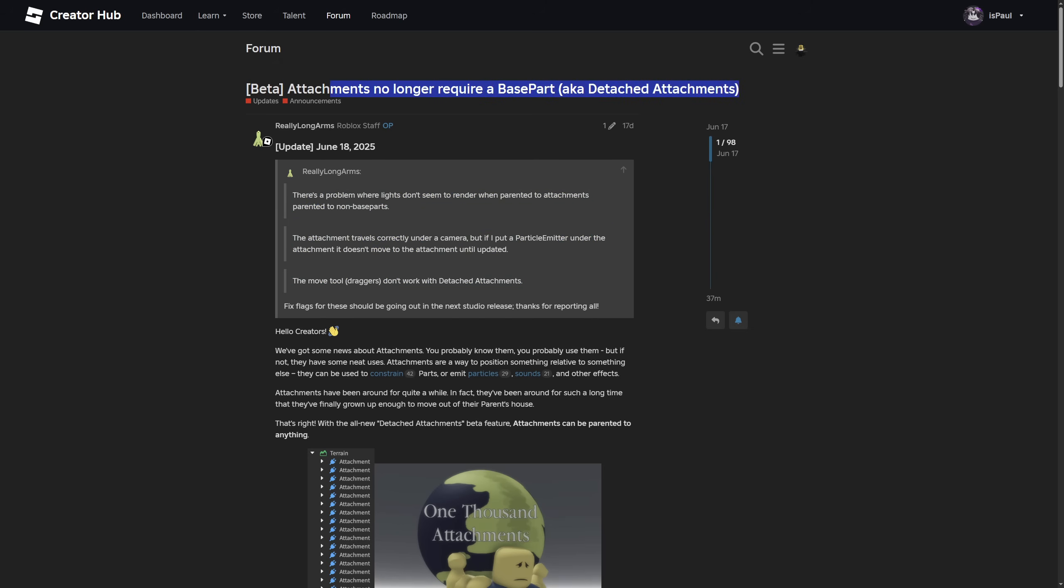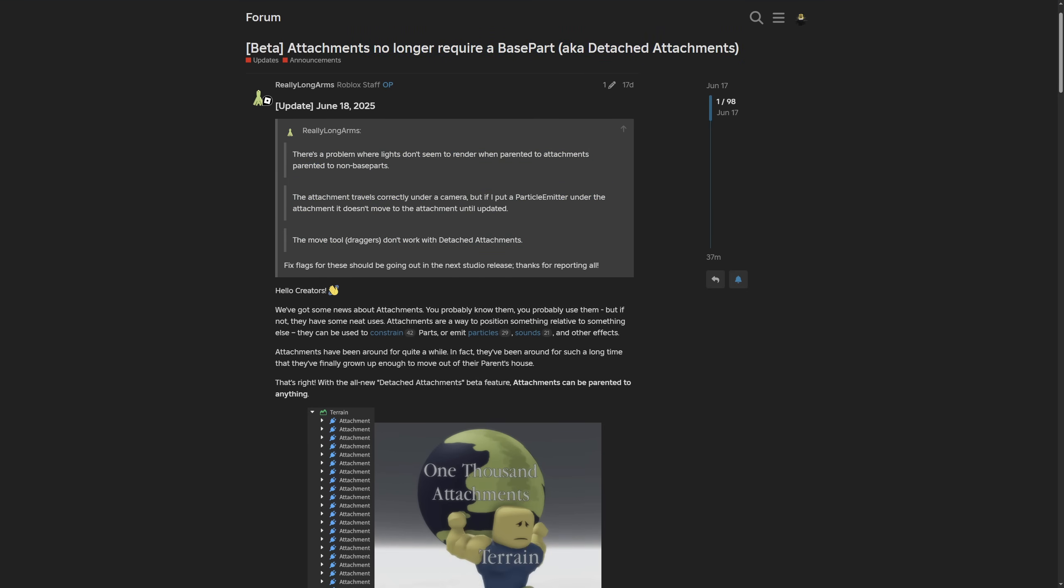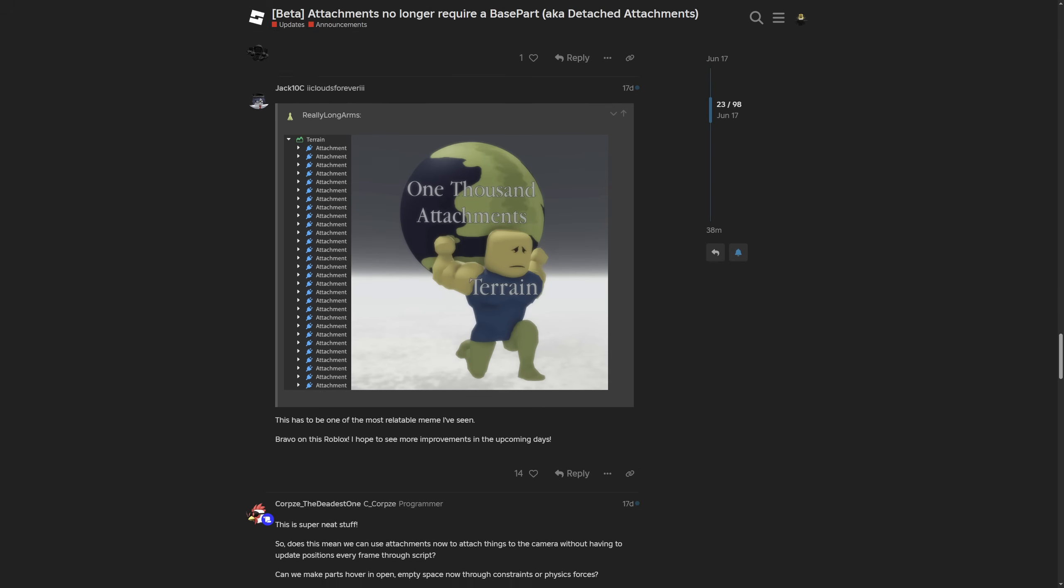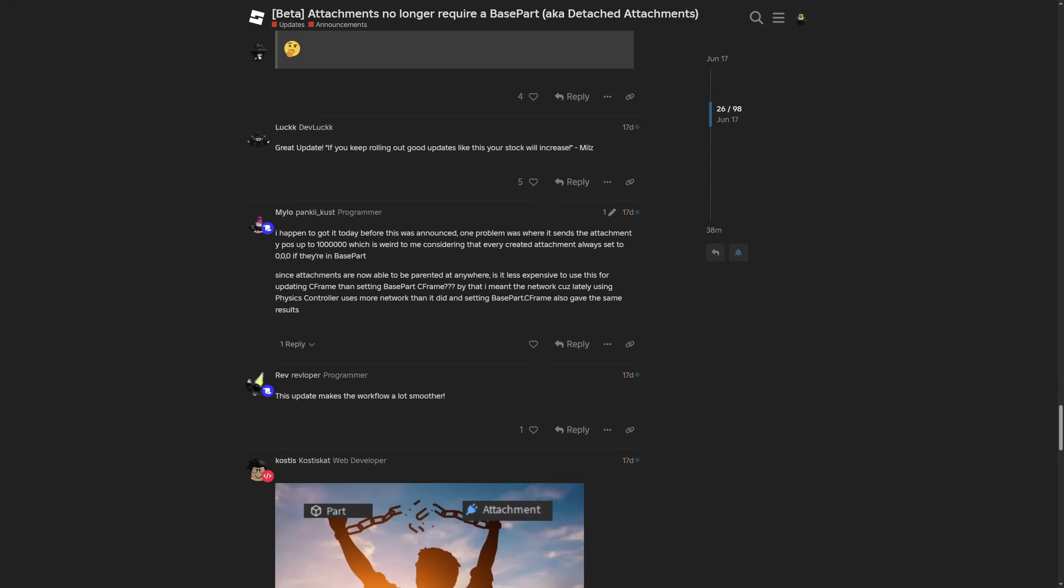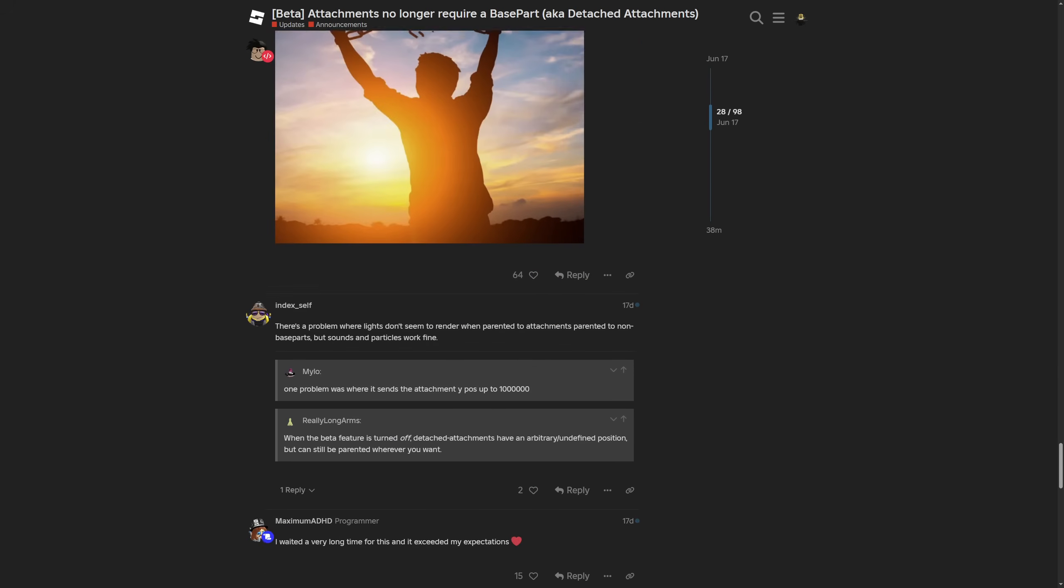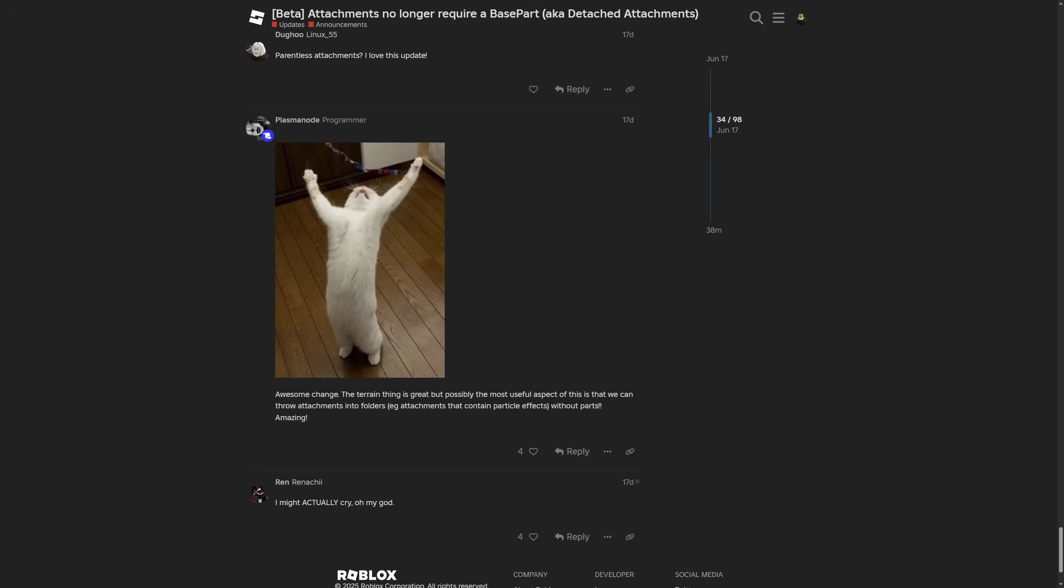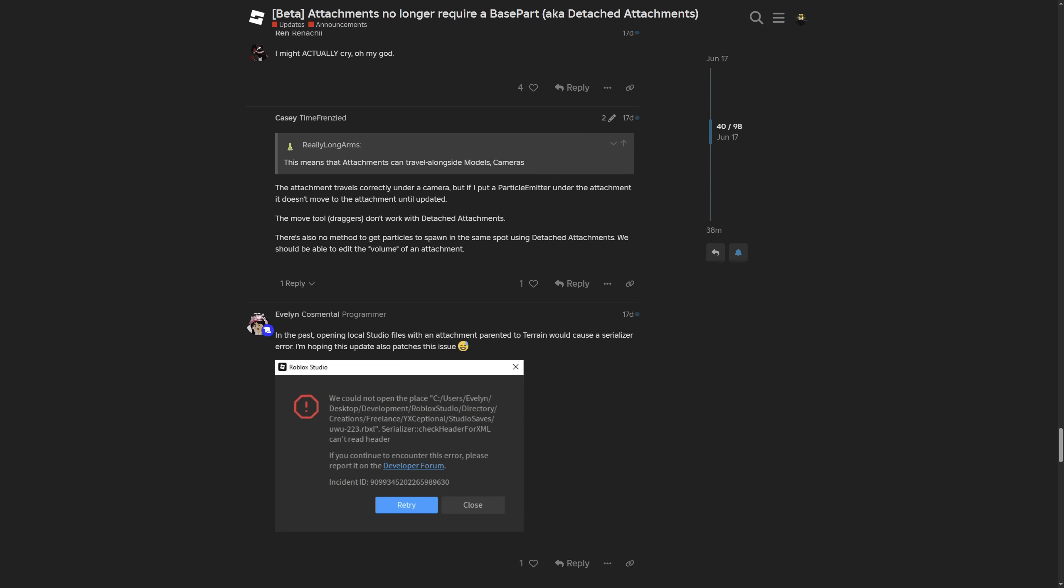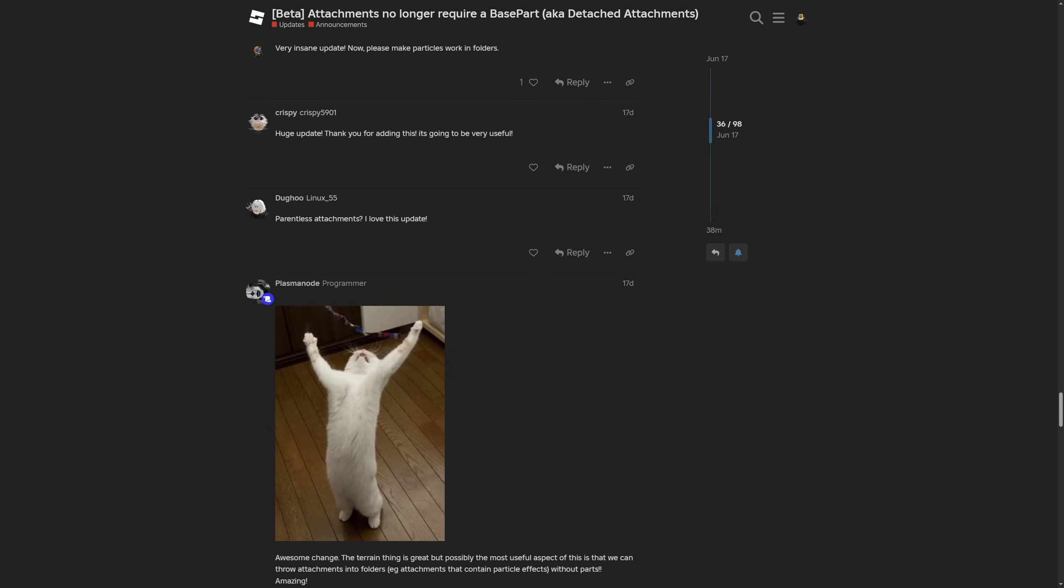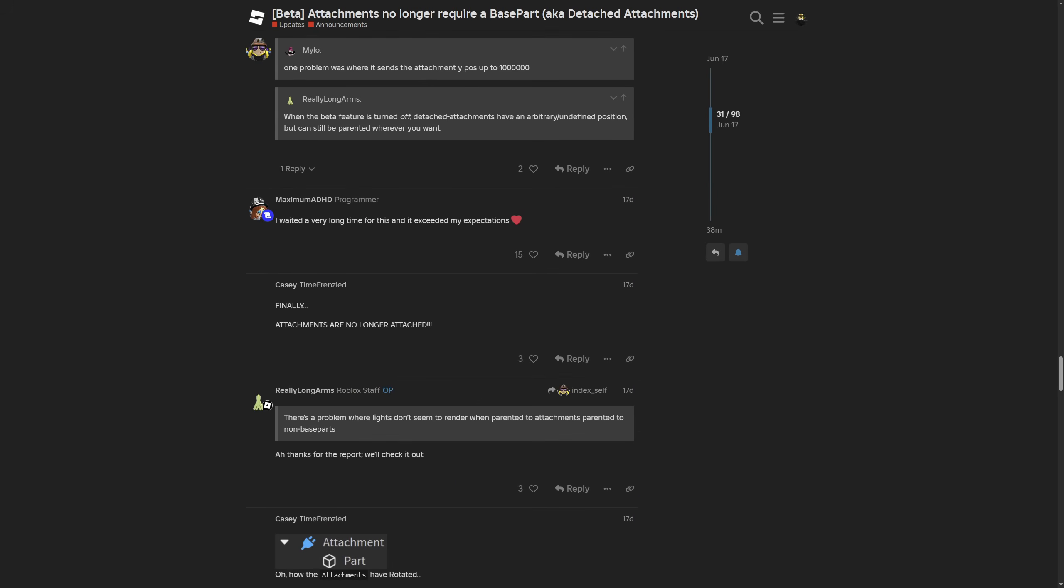Depending on when you are watching this video you might be encountering these problems so it's going to be best for you to check the dev forum post in the description and for example see if anything has changed. There is also some interesting points that people have been making. That's a funny meme. People are mostly being happy about this update so it's kind of like a rare Roblox W.